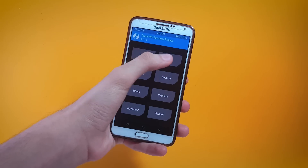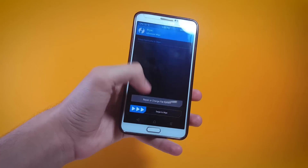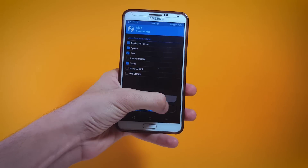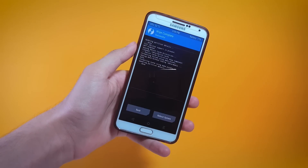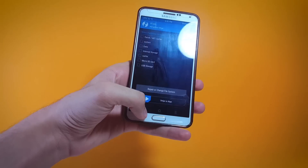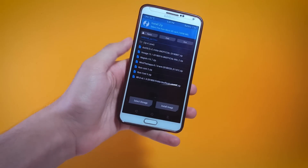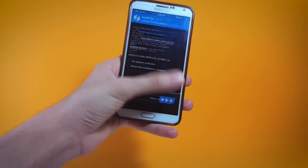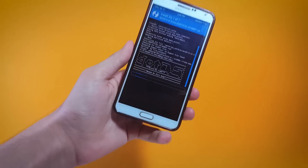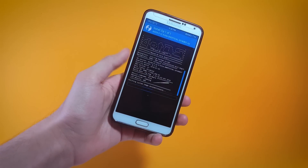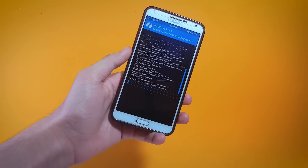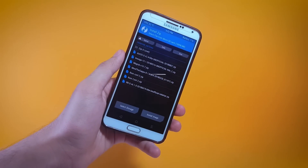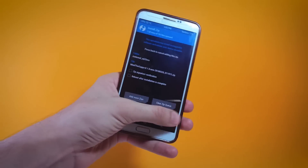Once inside the custom recovery, tap on Wipe, then Advanced Wipe, select these items, swipe to wipe them. Now move to the folder where you saved your ROM file — here is mine with the name .OS — go ahead and flash it. It's going to take a couple of minutes, and after it's done flashing we're going to flash the Google Apps. The ROM has been successfully flashed.